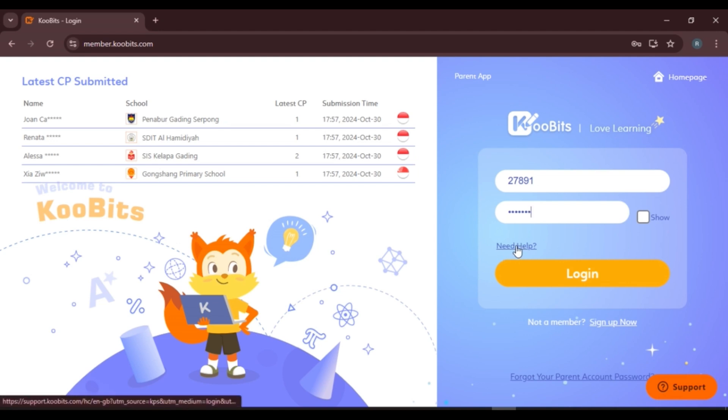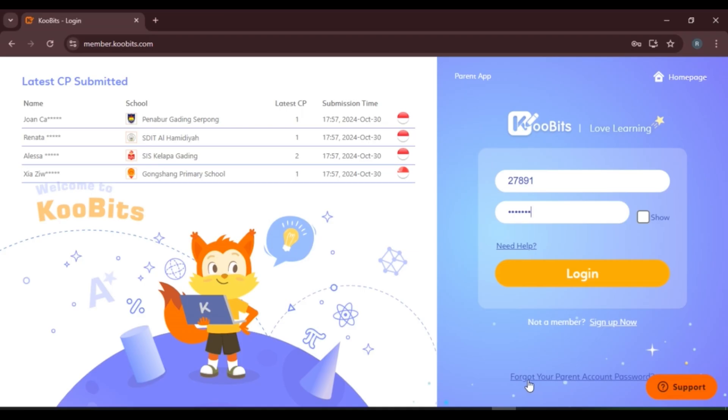If you need any help logging in, simply click on the option 'Need help' and you'll be able to seek help. If you have forgotten your password, simply click on the option 'Forgot your account password' and you'll be able to reset your password.